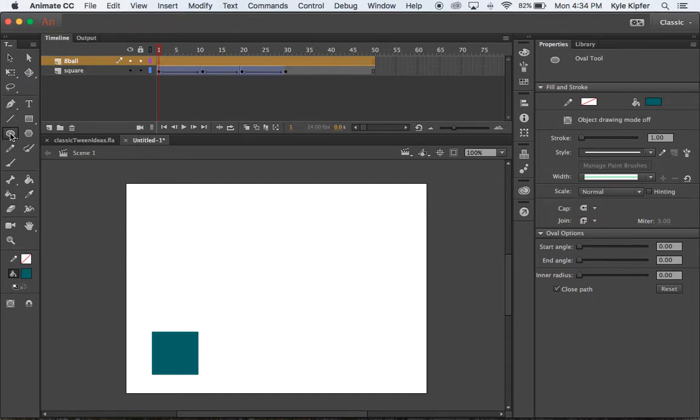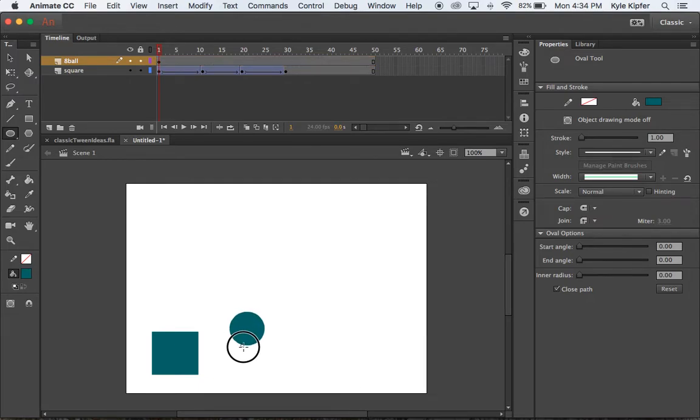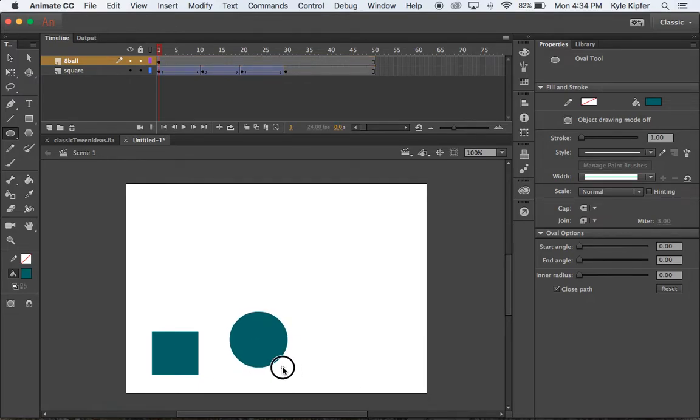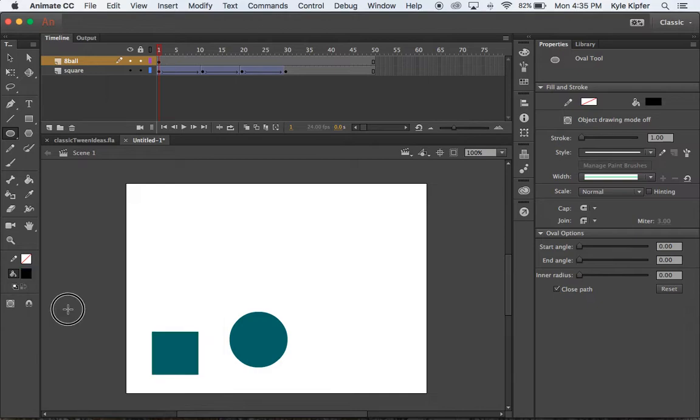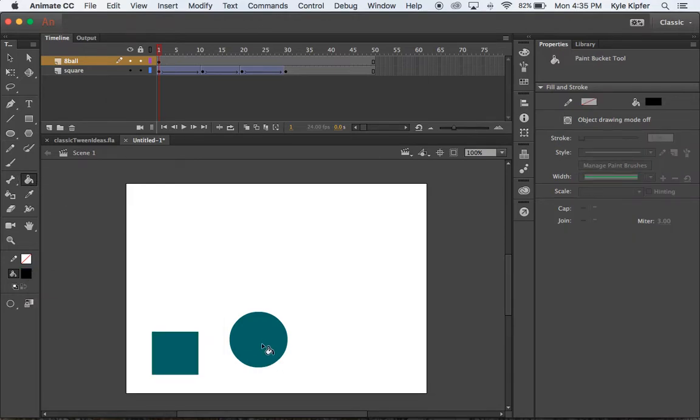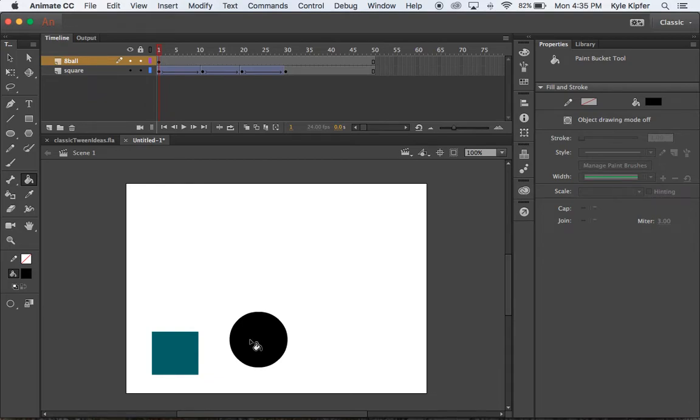We're going to use our oval tool here. If I click and drag while holding the shift key, my circle is going to remain proportionally a circle. So holding the shift key while clicking and dragging is key. I'm going to choose this color to be black for the fill color and I can use my paint bucket to fill in that shape, that color.